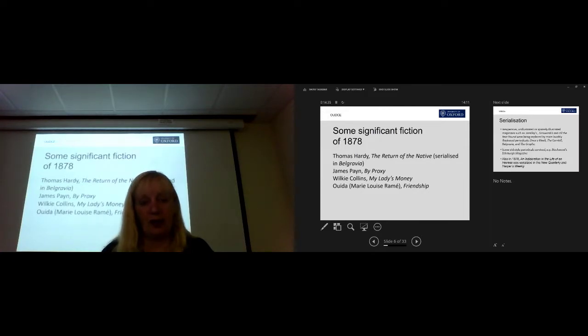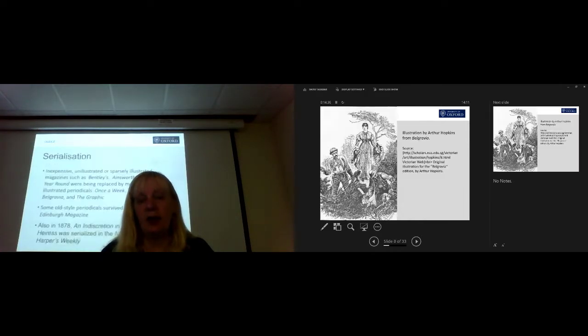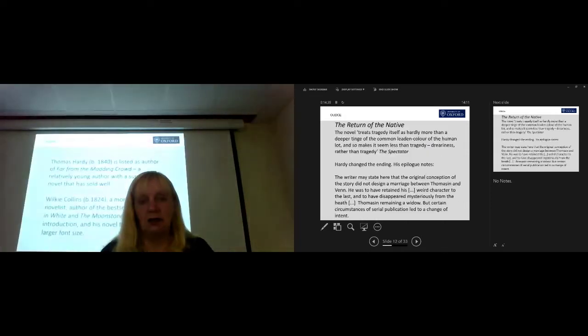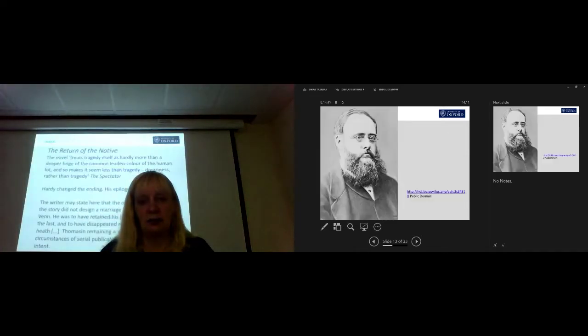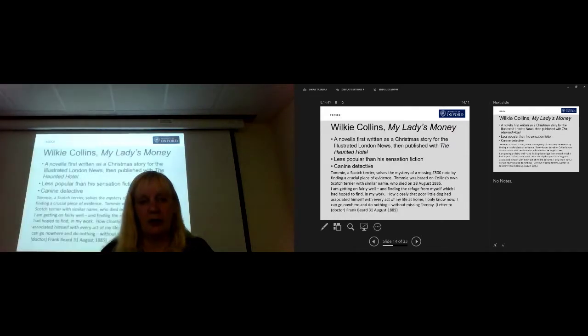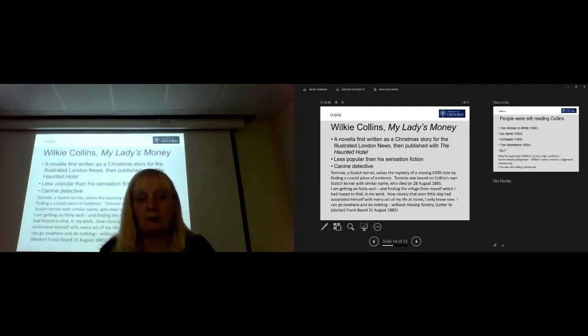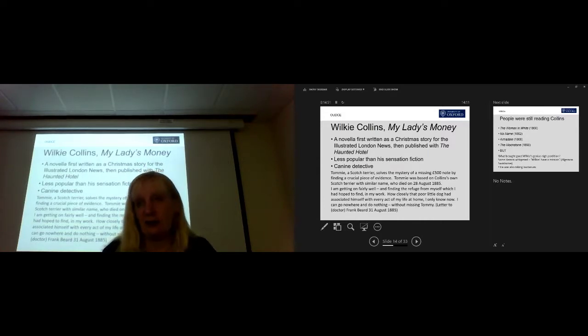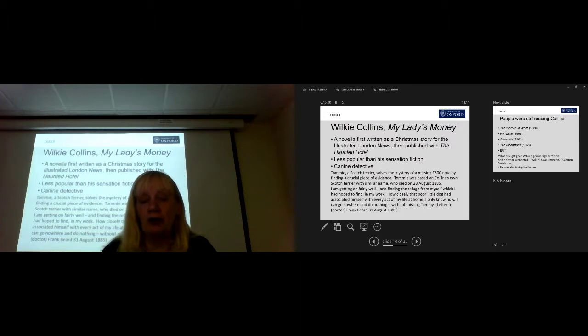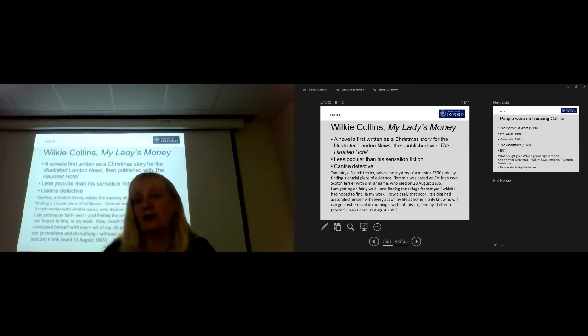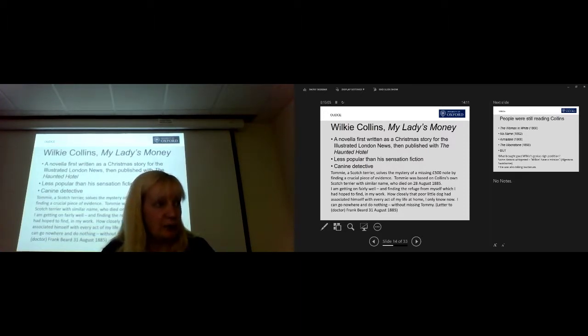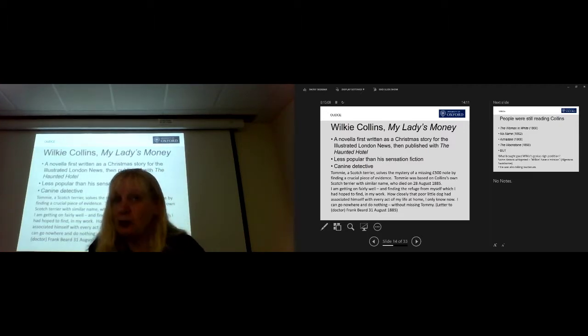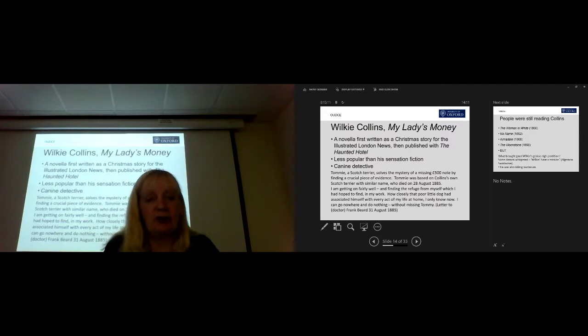But, in fact, My Lady's Money didn't do nearly as well as his earlier works, as The Moonstone, as The Woman in White. Even though it has a dog detective. And what more could you want? A bit with a dog. It was much less popular than his earlier works, for a number of reasons, I think. Apart from anything else, it's shorter and more slight. It was written, very sadly, with his own dog in mind. He wrote to a friend, saying,